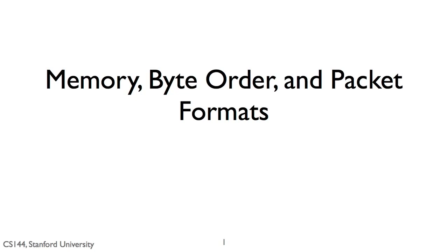To generate a message to send, software typically has to create a copy of it in memory, which it then passes to the networking card. Similarly, when a computer receives a message, the networking card puts that message in memory, which the software can then access. Understanding how this works and some of the pitfalls you can encounter is important if you want to understand network protocols and write network protocol software.